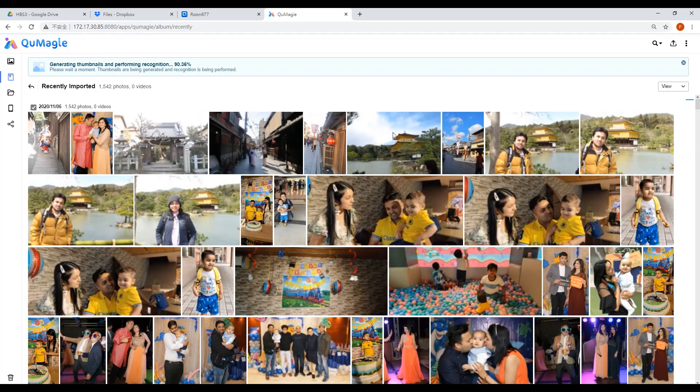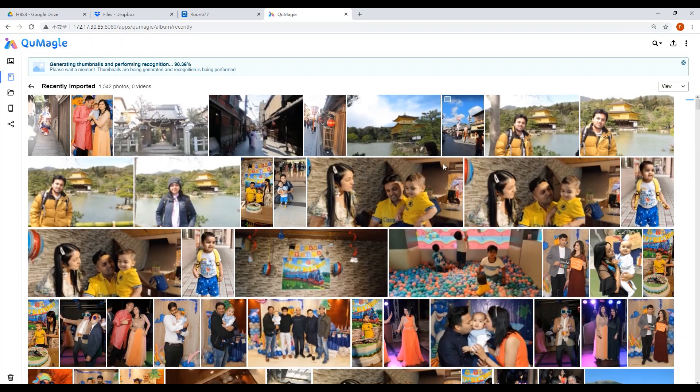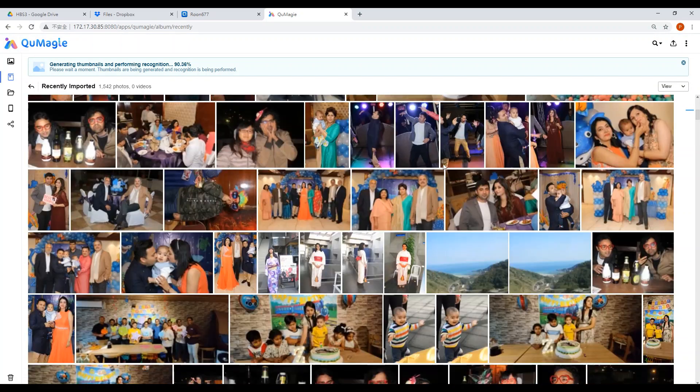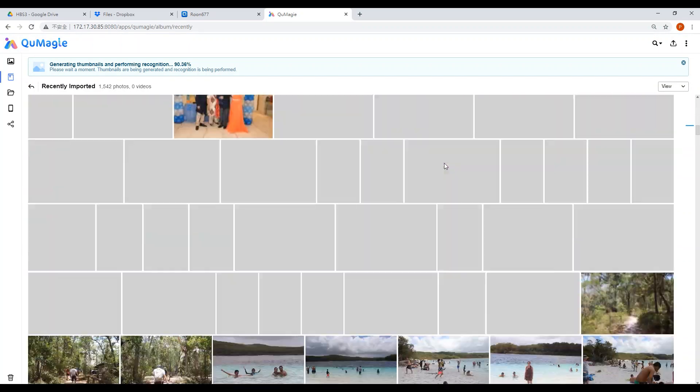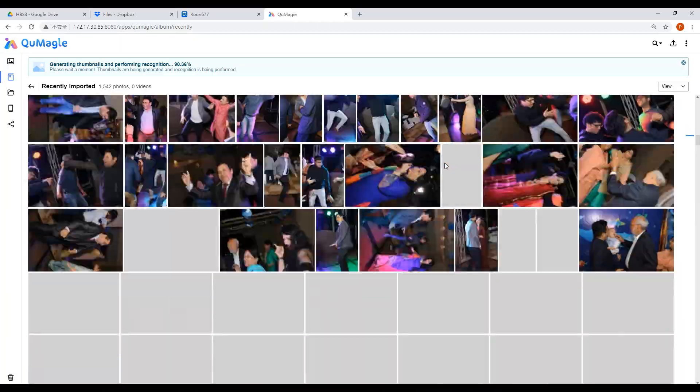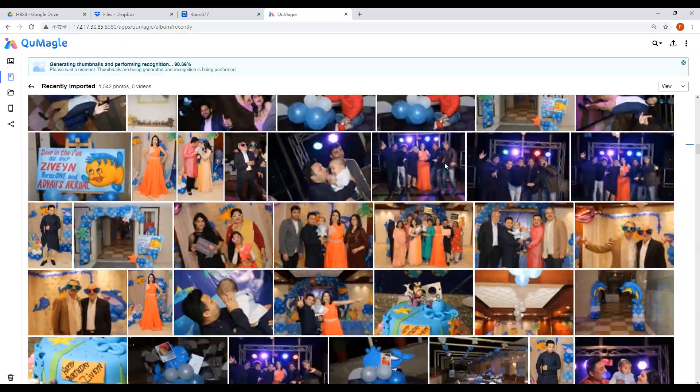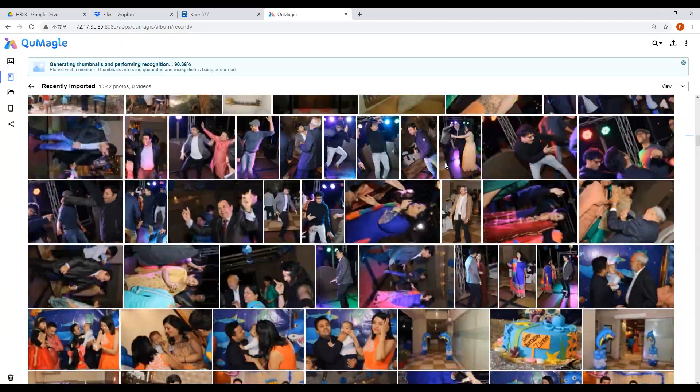After some processing time, with no space taken up from your operating device, you can see the photos have been backed up to QMAG.